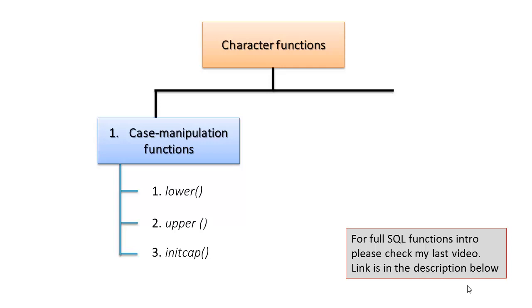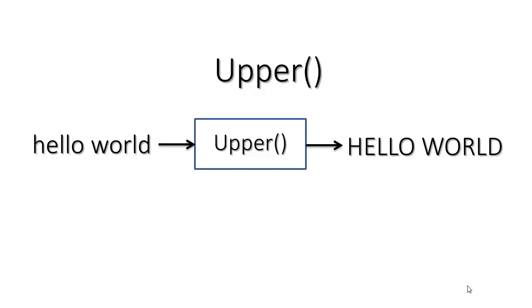First let's see what these functions are. Upper - this function takes a parameter, converts it into uppercase and returns the new string.